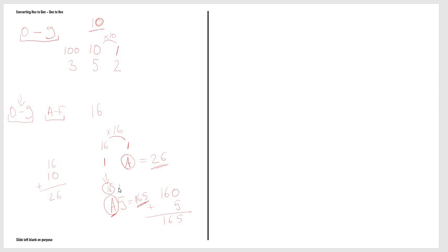Now to do this in reverse, let's say we wanted to convert a decimal number into hexadecimal numbers. Let's say for example we want to convert the number 35.